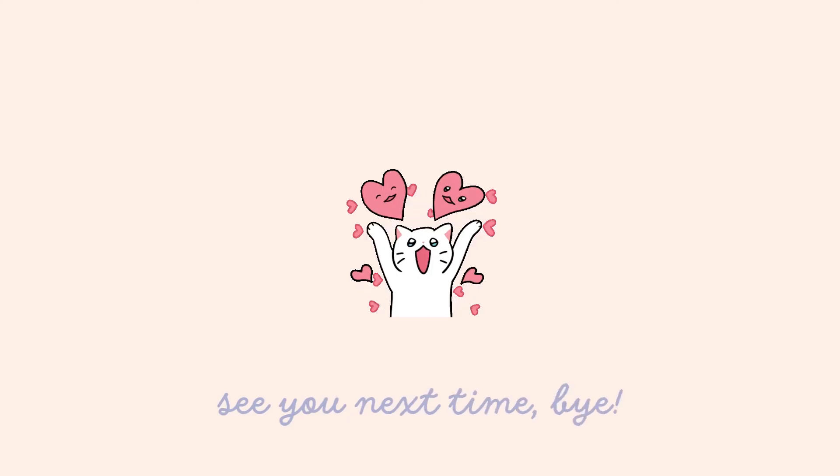I hope you find this video helpful. Please give it some love if you like it and see you next time. Bye.